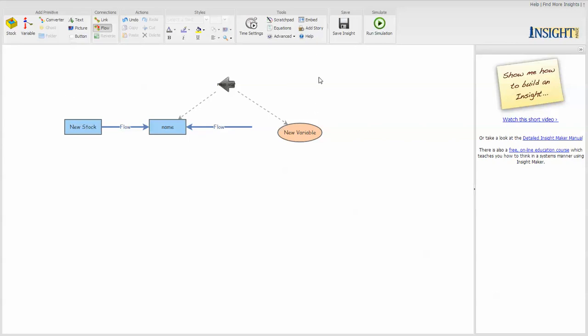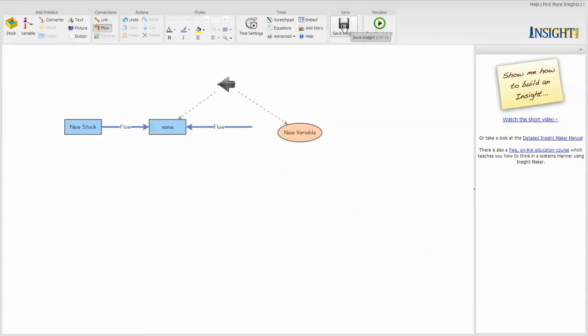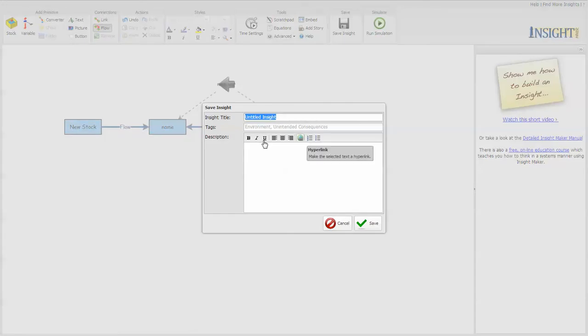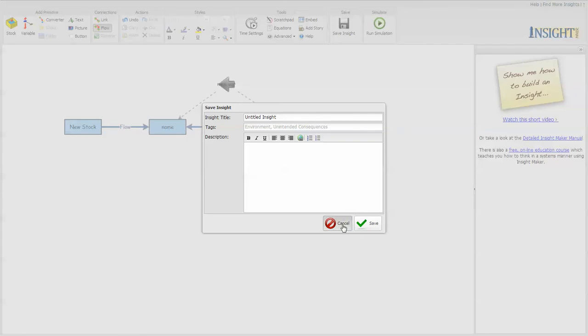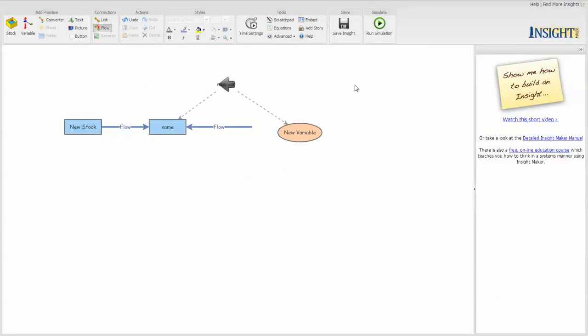And once you have created it or started to create it, you want to go ahead and tell it to save it. Notice that this is dark at the moment. Once you save it, it will turn a lighter color. But you tell it that you want to save it, you give it a title, a set of tags, and a description of the model itself. Once you do the initial save, it will automatically save it every time you make a change to it.